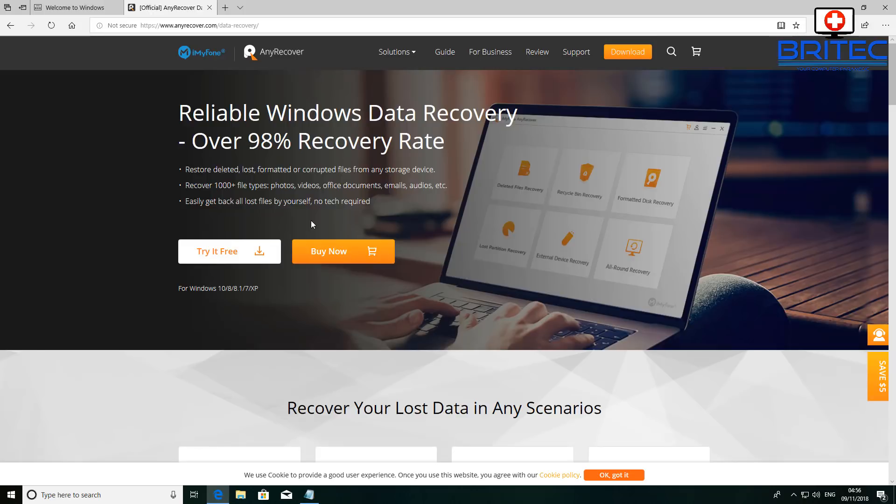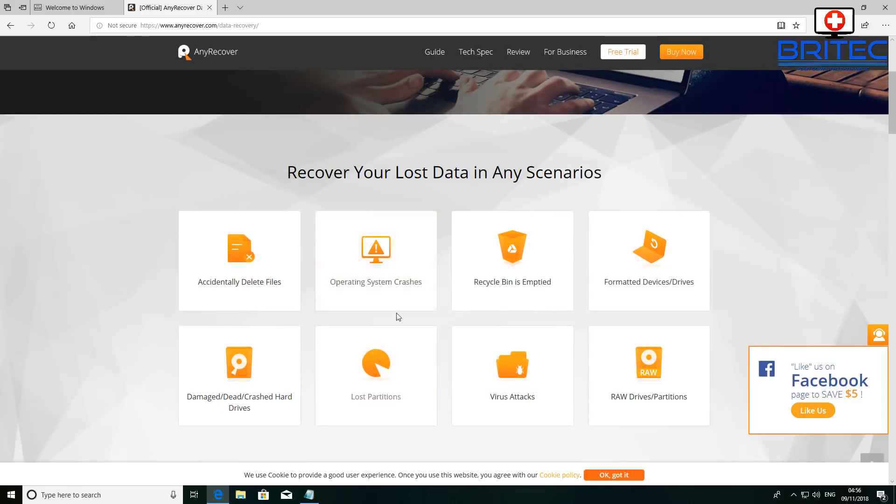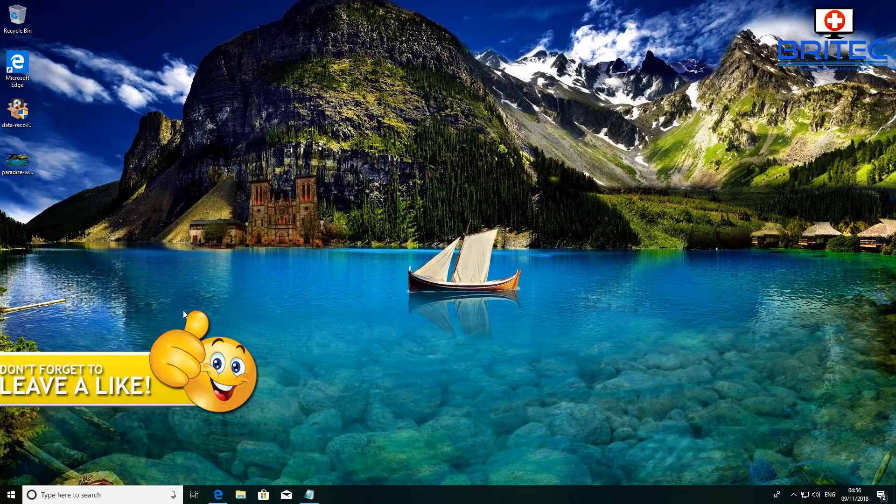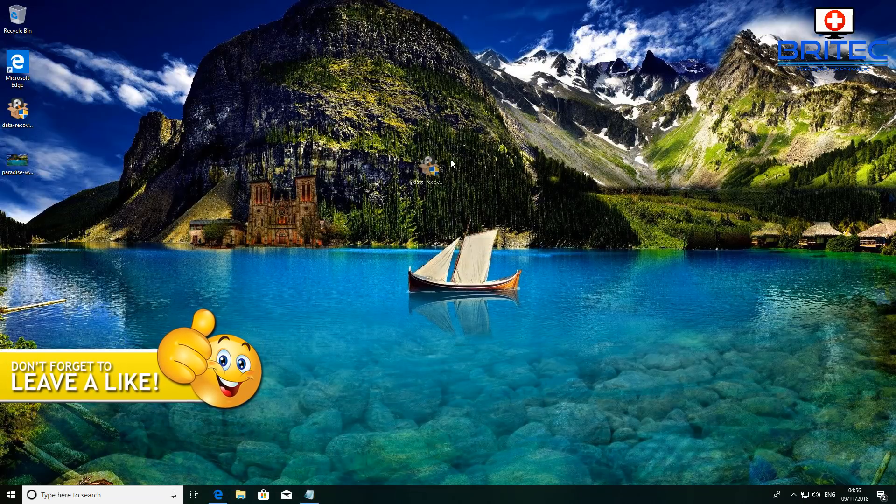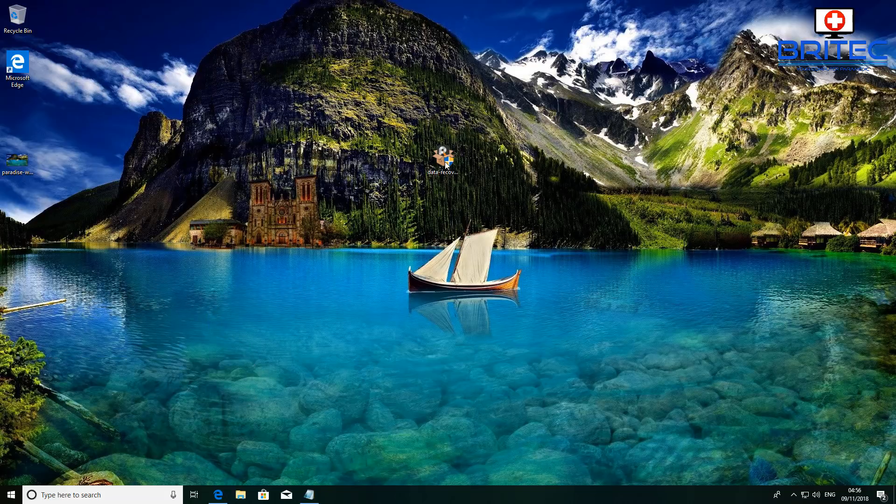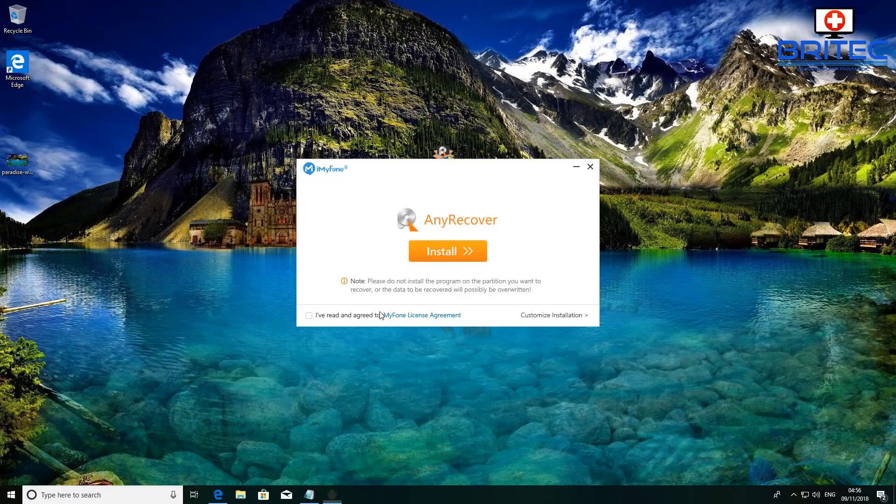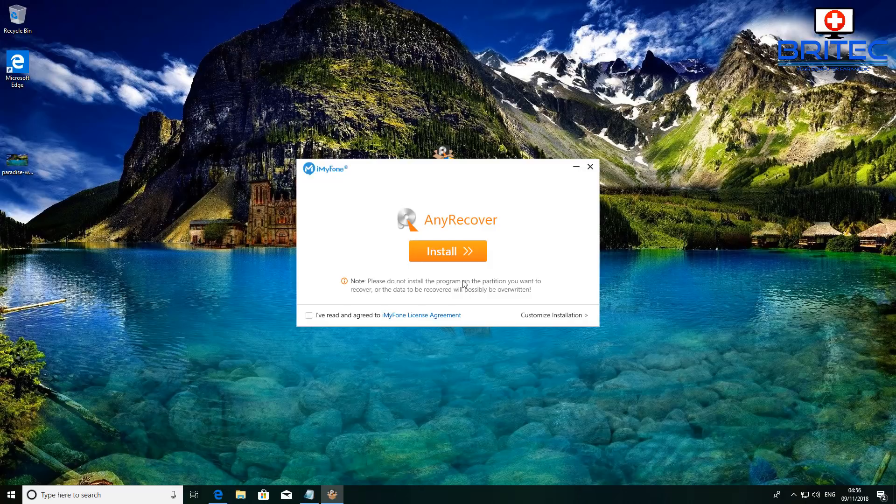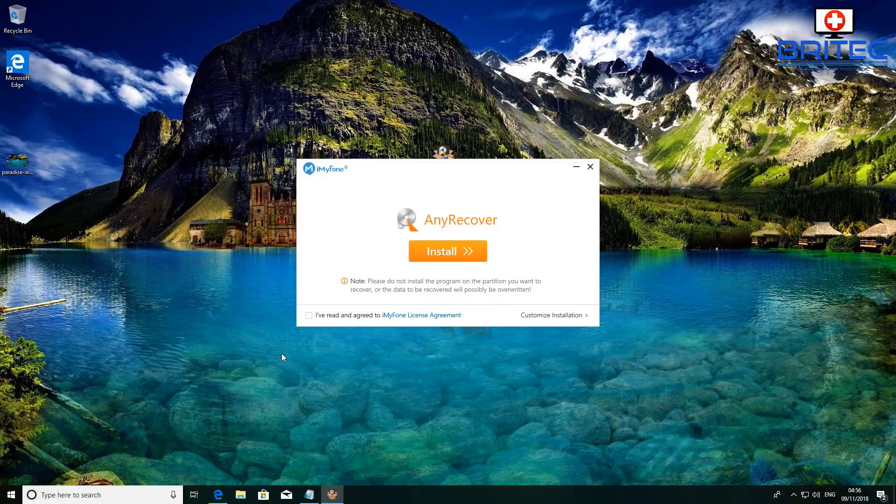There's a lot more information here but we're not going to cover too much. We're just going to go into installing the software. I've got it here on my desktop so let me go ahead and install this. You can see here there's a note that says please do not install the program on the partition you want to recover. So if this was on your C drive, there's no point installing this onto your C drive because it won't work.